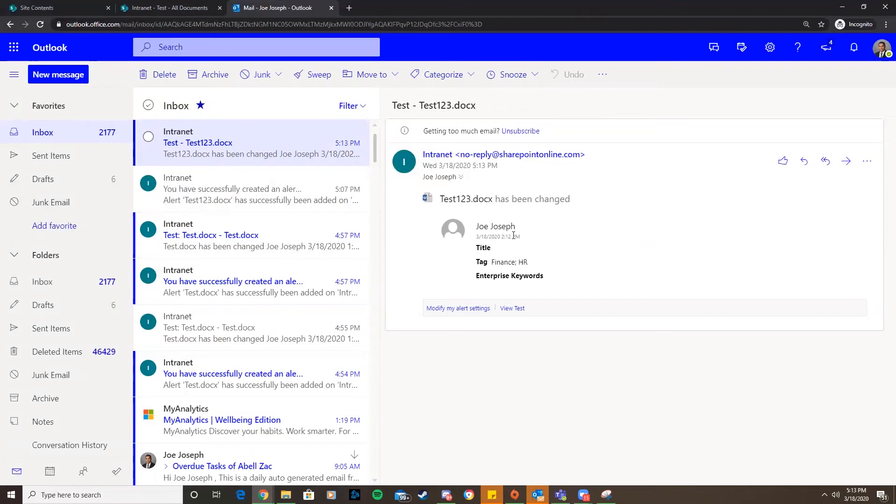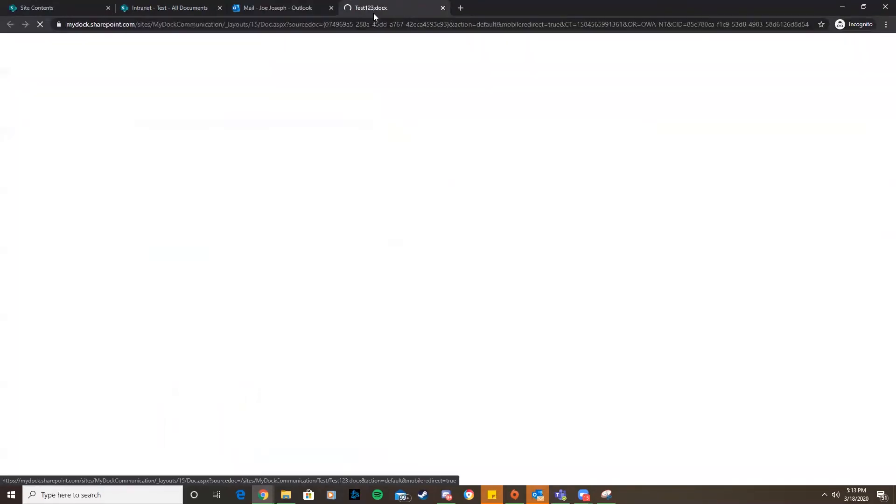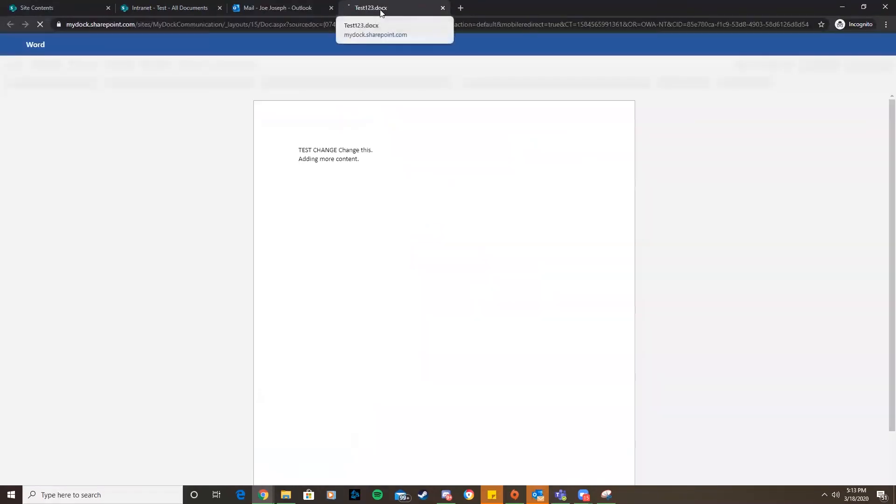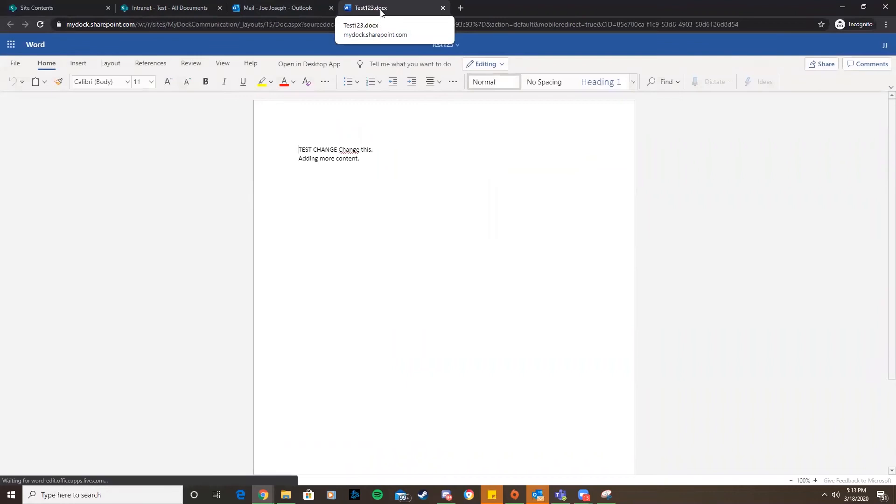Test123.docx has been changed. It says who, what time, the title, the tag, the enterprise. It gives all that information about the document that's been changed. We can click on it, it'll take us directly to that document, and now we see that the document has been changed.